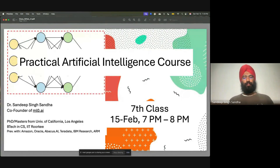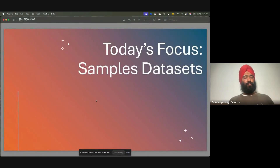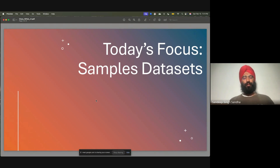This is our seventh class and we are continuing the learning further. Today we'll focus on sample data sets, but through sample data sets I'll answer some very important questions which you have been asking in the last few lectures. I think you've started understanding many of the things.